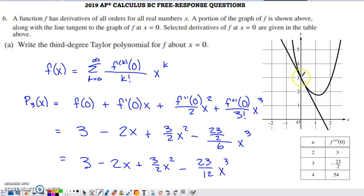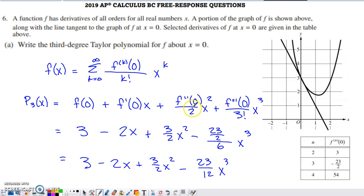The graph tells us f of zero is the y-value at zero, which is three. We also need f prime of zero: the tangent line has a rise of negative two over a run of one, giving a slope of negative two. Then we add the second derivative evaluated at zero divided by two factorial from the table, and the third derivative evaluated at zero — which is negative twenty-three halves — divided by three factorial, which is six. This cleaned-up result receives full credit.